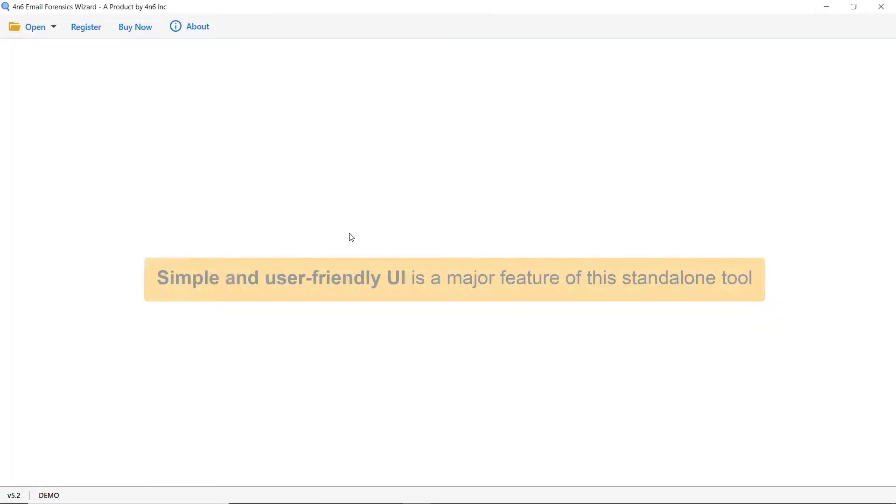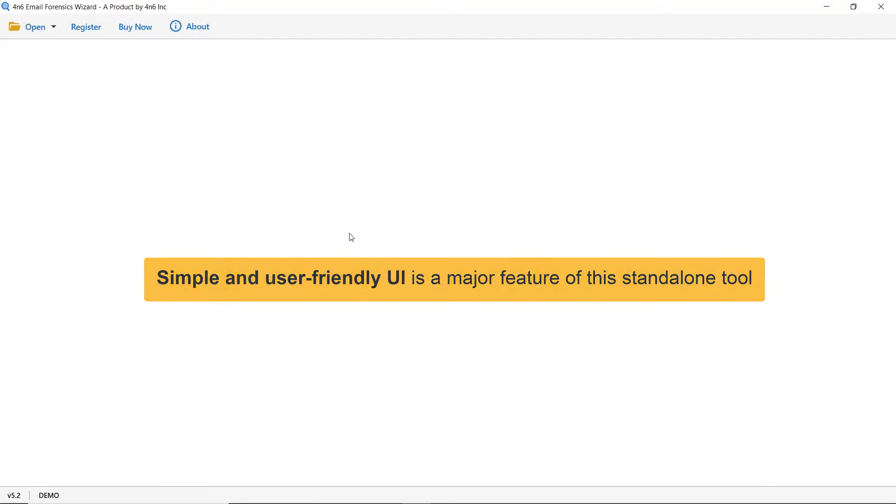As you see this utility has a simplified and intuitive interface that anyone can use to achieve the task.